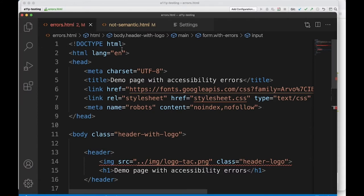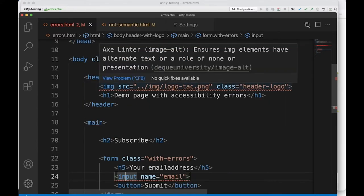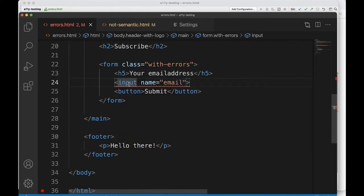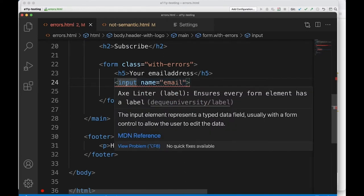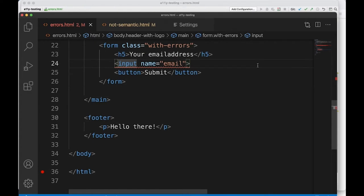This is Visual Studio Code. You have to install the axe Linter for this, and then errors are indicated by a zigzag line underneath the code. If you hover over that, the axe Linter says: 'Ensure image elements have alternative text or a role of none or presentation.' And for the input: 'Ensure every form element has a label.' It also provides a link to the documentation on Deque University. If you're using another editor, search for add-ons or settings that allow you to do such checks — it's very useful to do them early on.